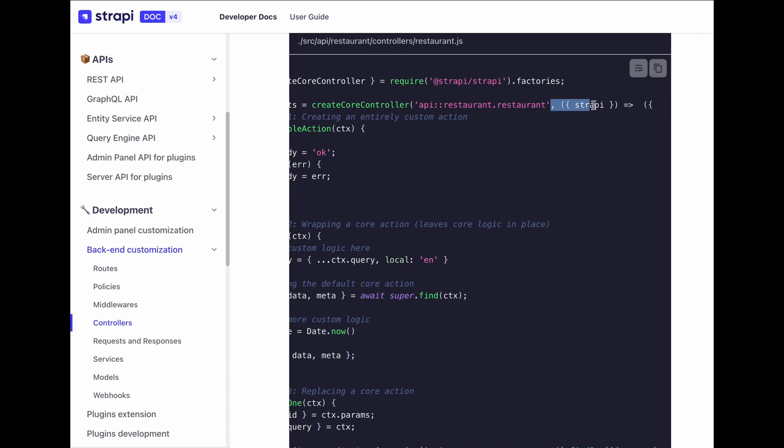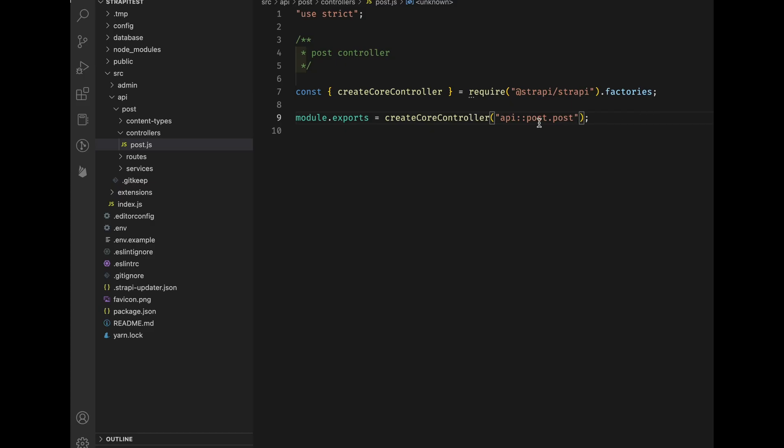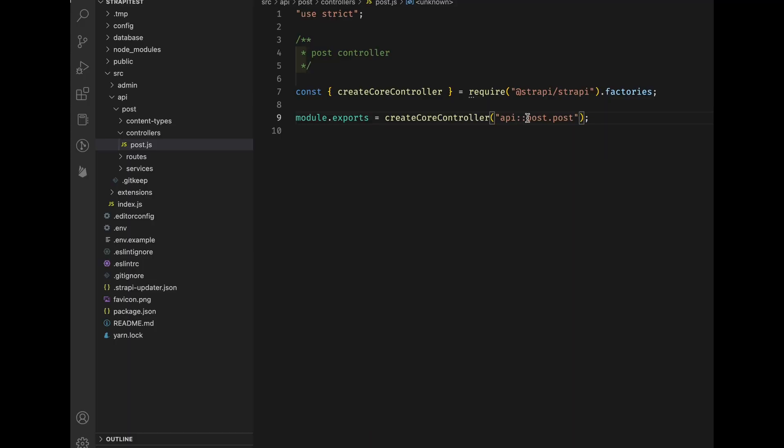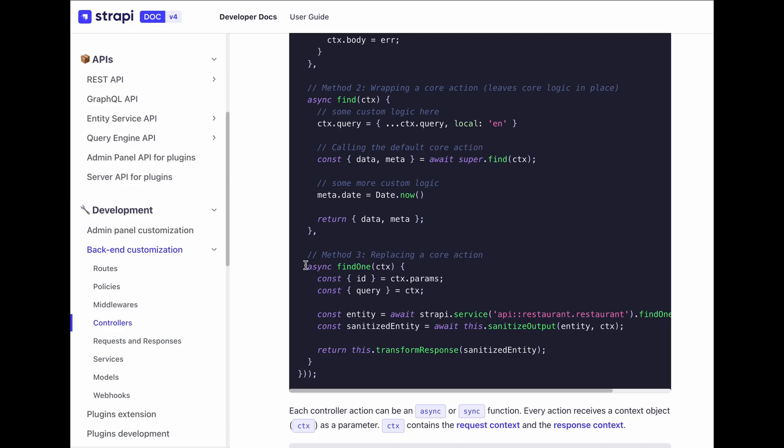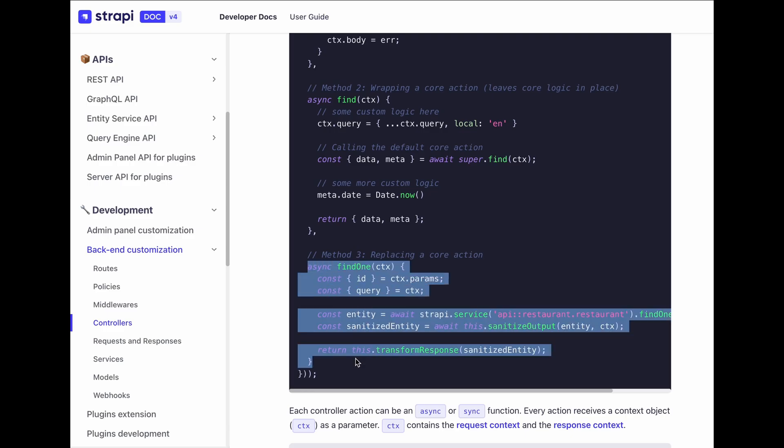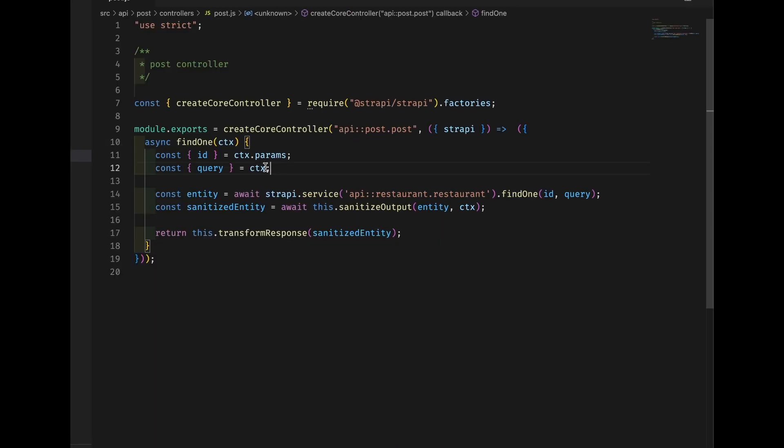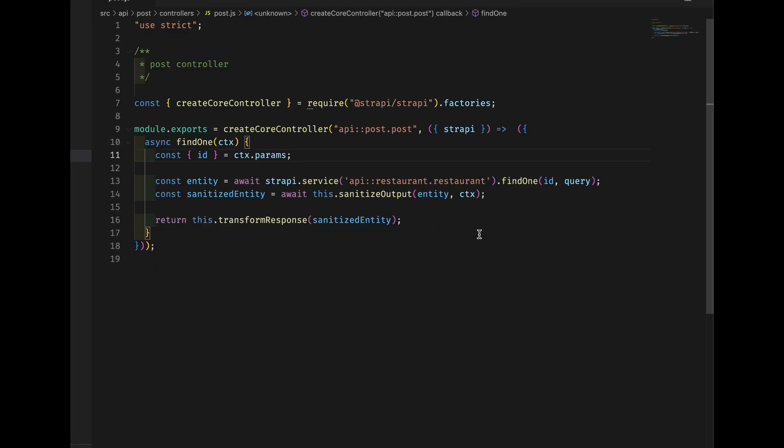Let's just copy the code from the documentation and change it to what we want. Note that in the documentation, the content defined is called restaurant and ours is post. And we only need the section for find one. We don't need query. And let's change restaurant to post.